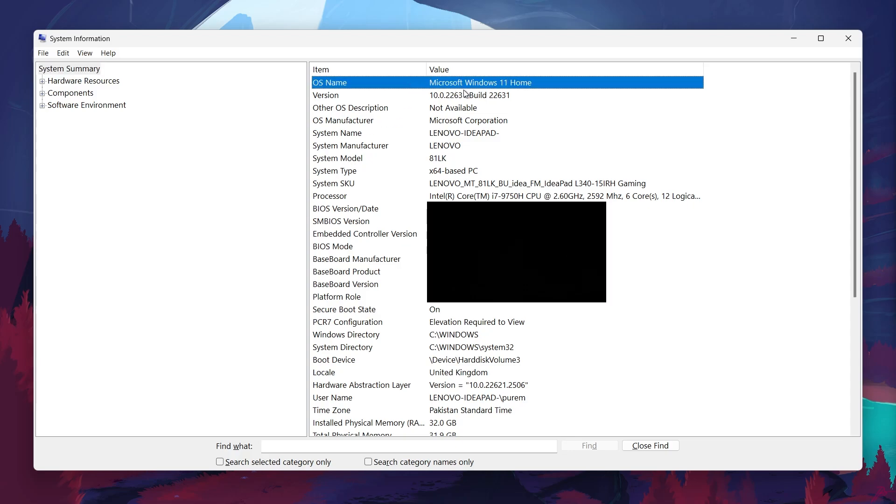First, you'll find details about your operating system, including which version of Windows you're using. This is useful for knowing if your system is up to date and compatible with specific programs or games.